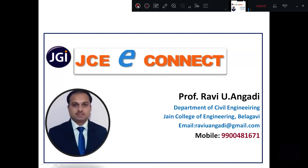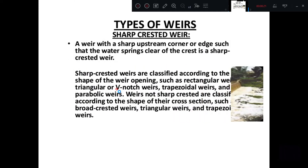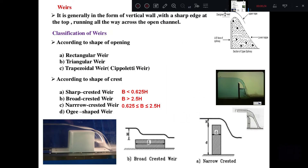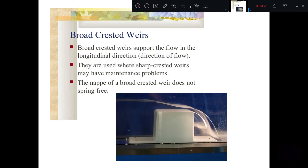Hello students, welcome back to JCE Connect series of lectures. In the previous class we discussed the types of weirs — classification based on the shape of opening and shape of crest — including sharp crested weir, broad crested weir, narrow crested weir, and ogee-shaped weir. We also discussed their applications. Today, let us discuss the broad crested weir.